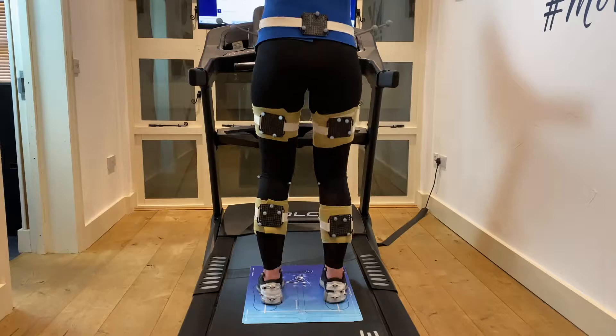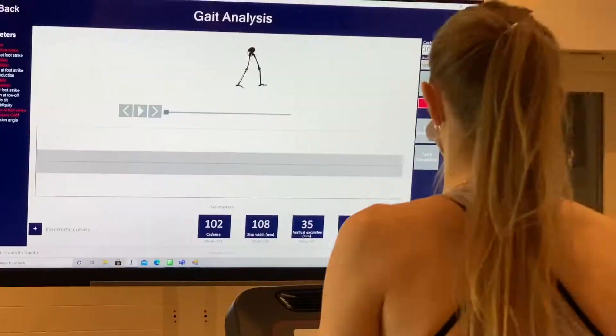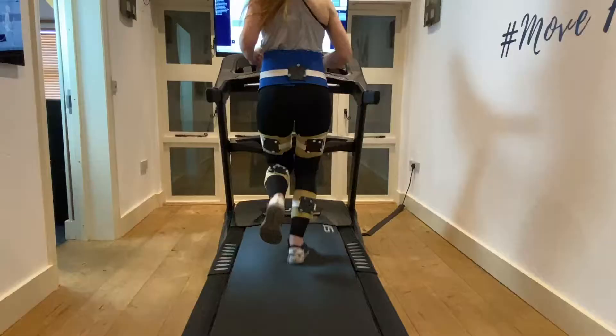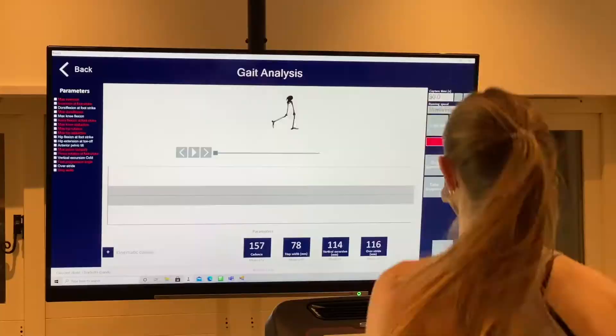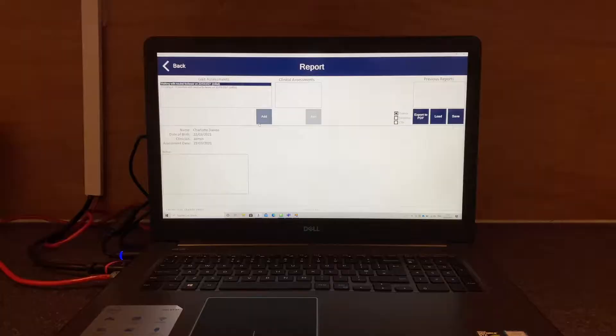There's an acclimatization period of around four minutes getting used to walking on the treadmill. After that we start collecting data, and here we can see in live format what is happening — the skeleton of the person walking on the treadmill. We can also capture running data at different speeds, with no orthoses, or in different shoes, to get an idea of what's happening.